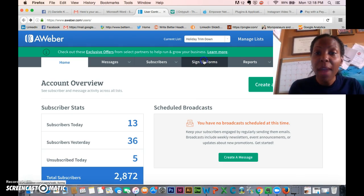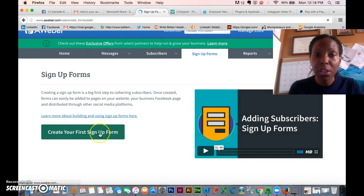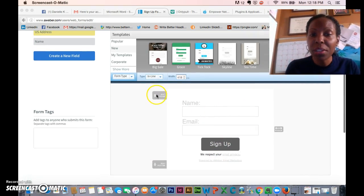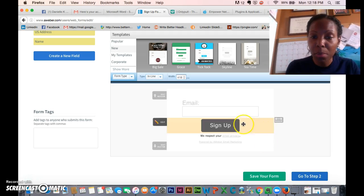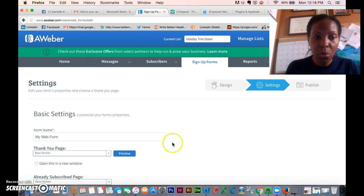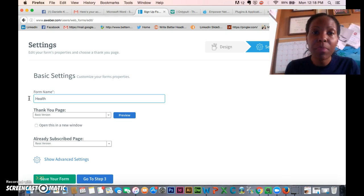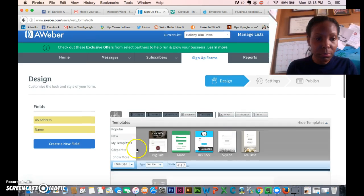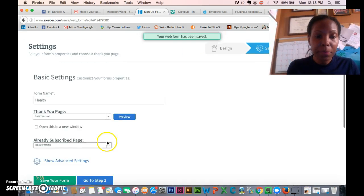You have to have an Aweber list and you have to make a signup form for that list. I'll create one now. I usually take off the name field, because the less you put on there the more likely you are to get people to subscribe — email is just fine. You can name the form, for example 'health' if you're giving away a free exercise pamphlet. Name it, go to step two, save the form, then go to step three.